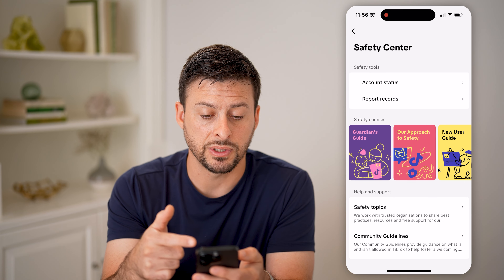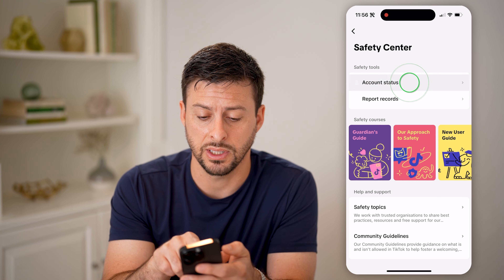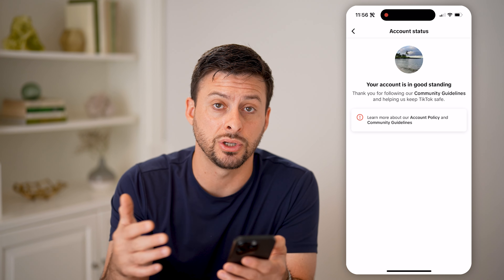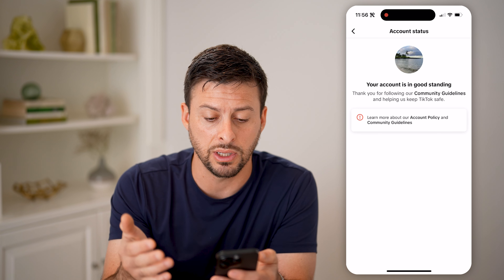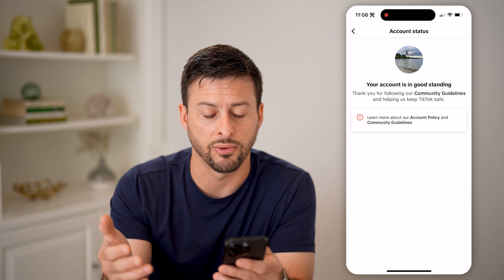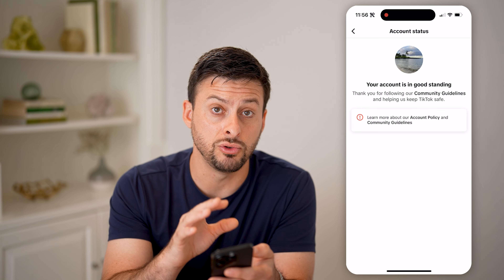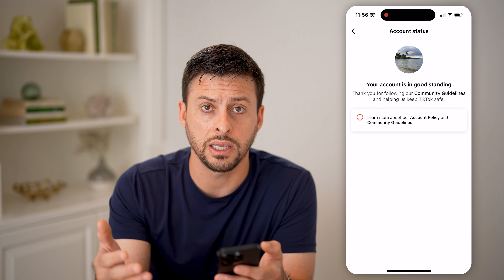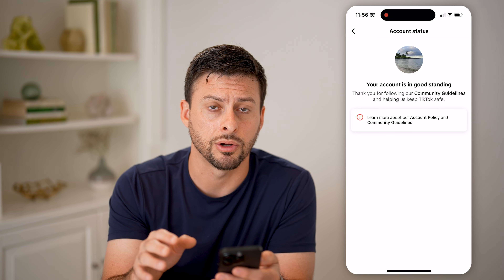This will pop up with your safety center and you can see safety tools and the account status. So let's tap on that. If you have a strike or some kind of violation against your account or against the video, it'll show up here. You can see my account is in good standing — it says thank you for following the community guidelines. And basically, if you do see a strike or violation on here, you can go through the process of appealing it directly on here.